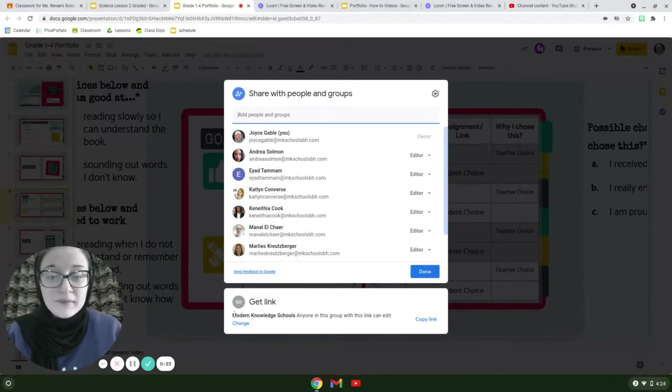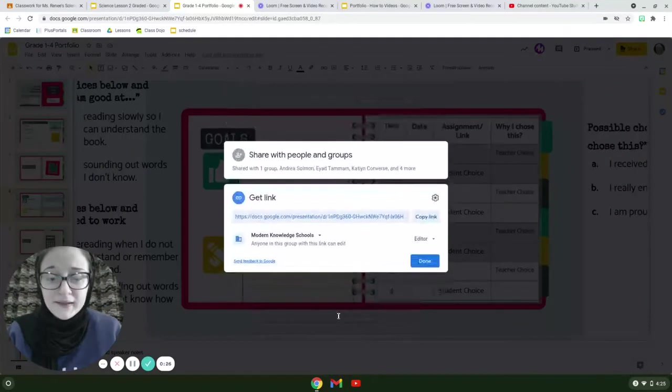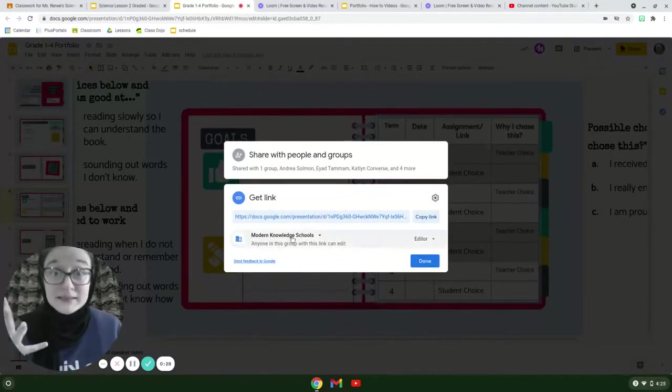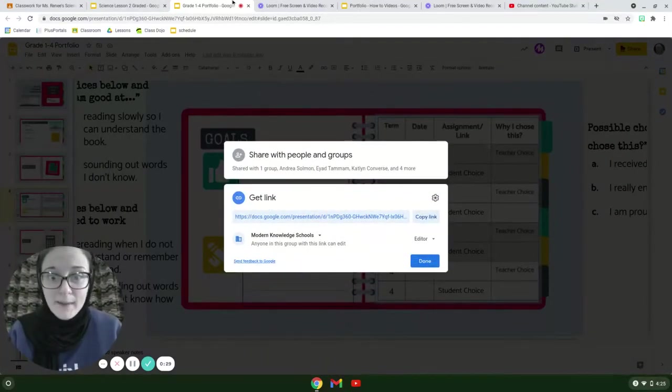Now it says get link. You're going to click right here and this pops up.